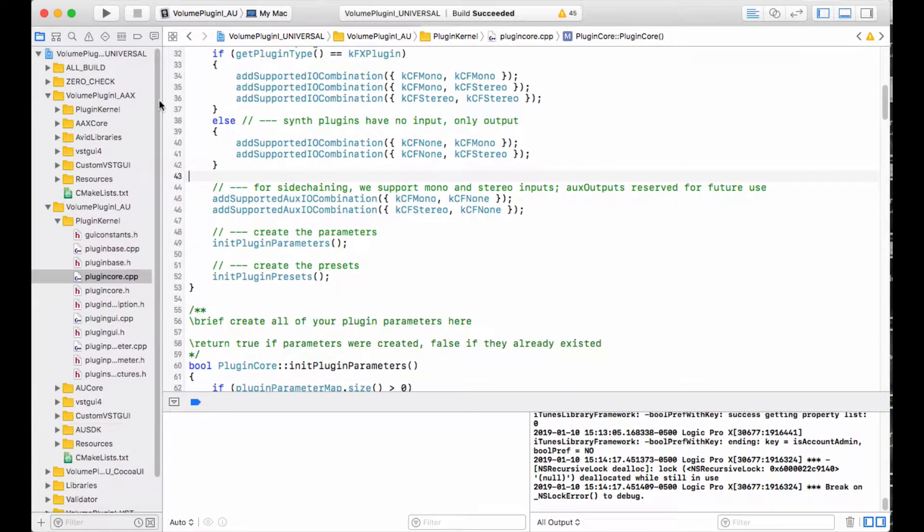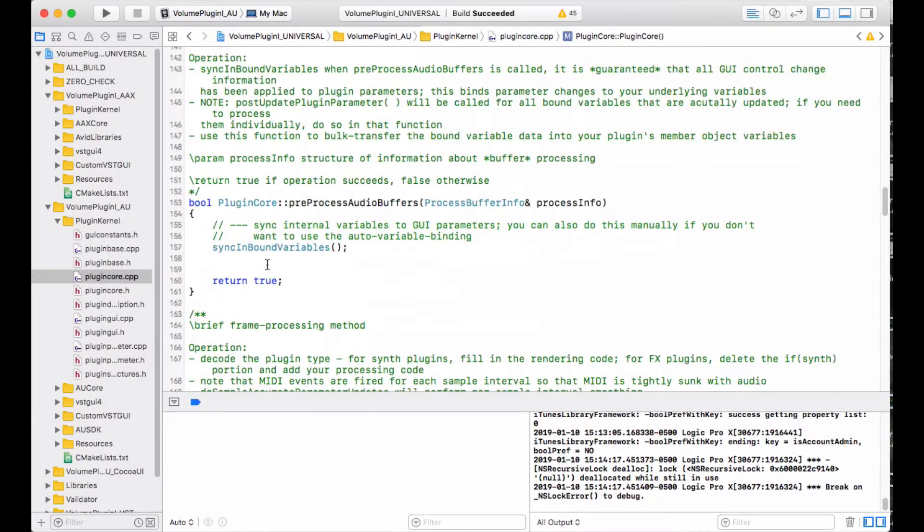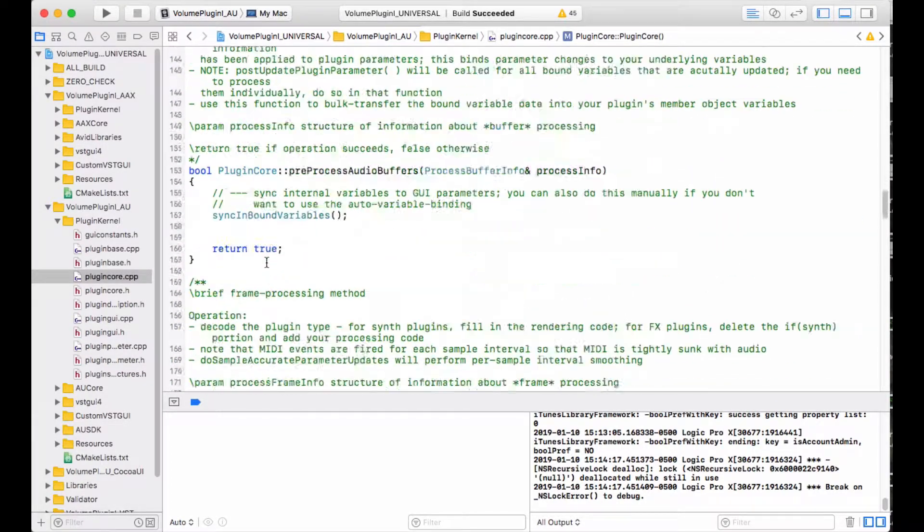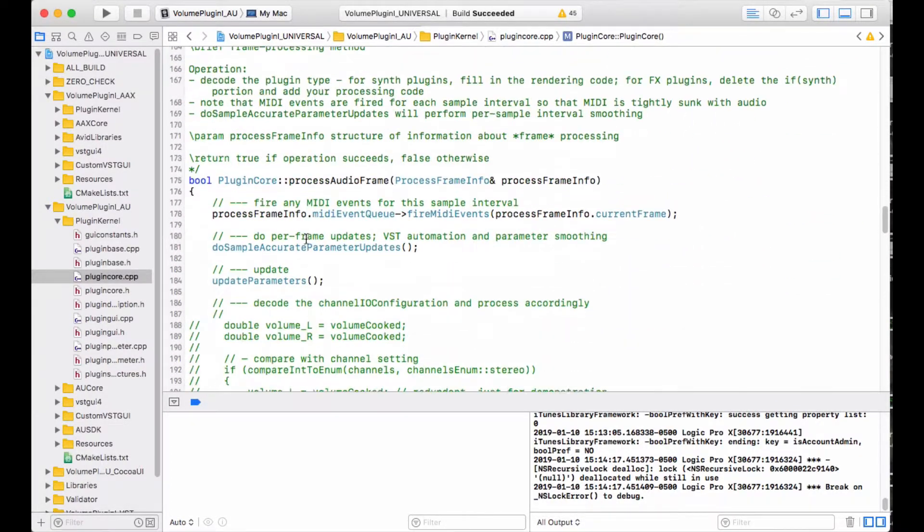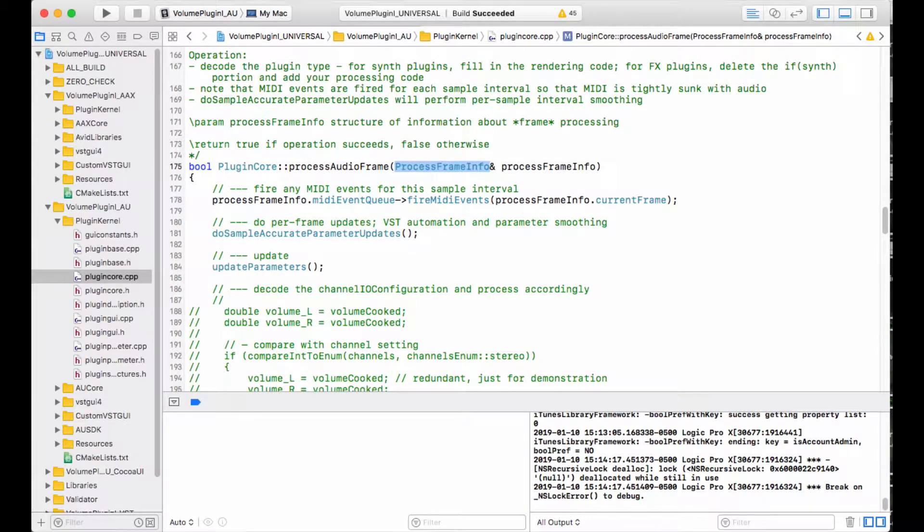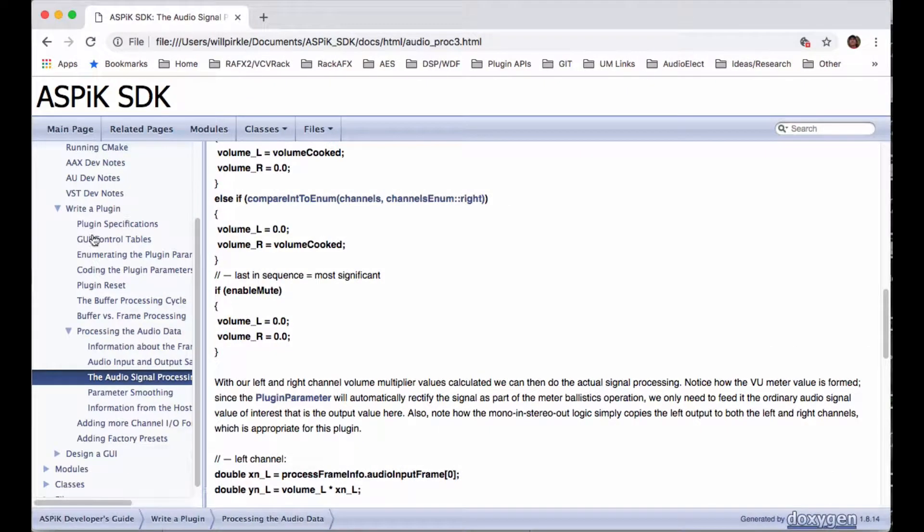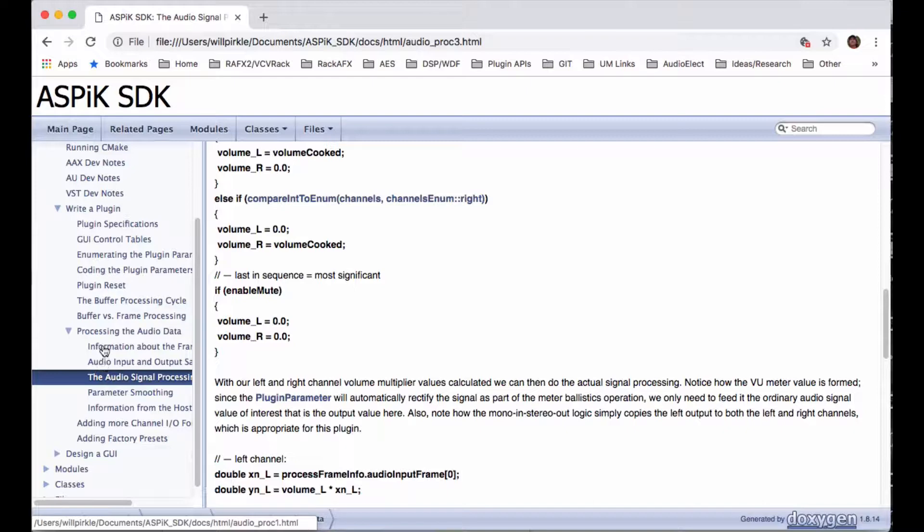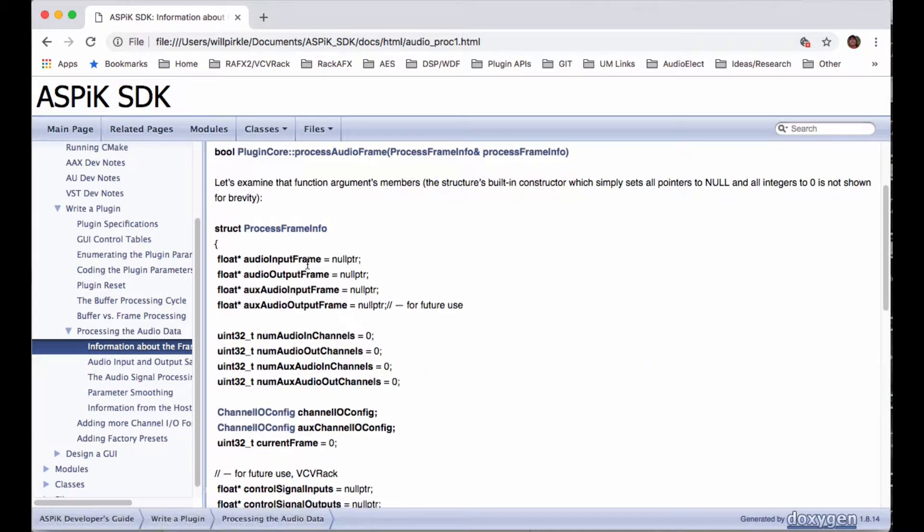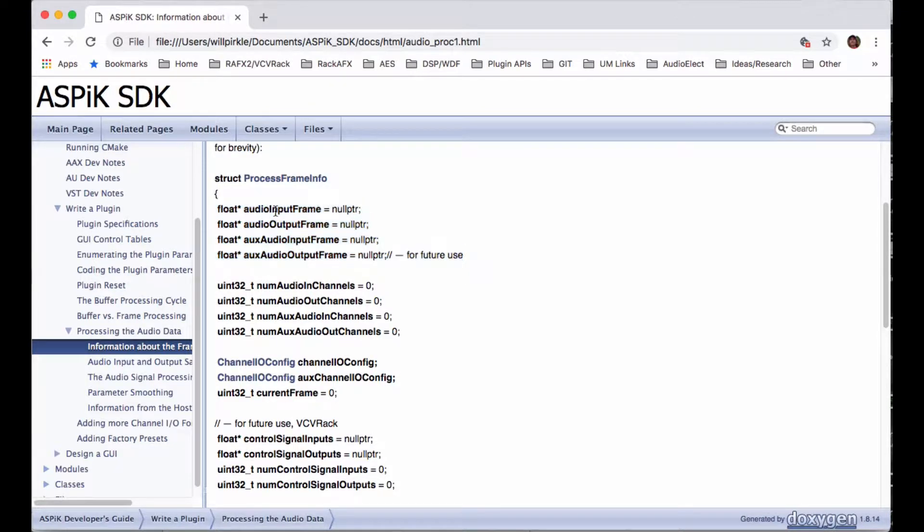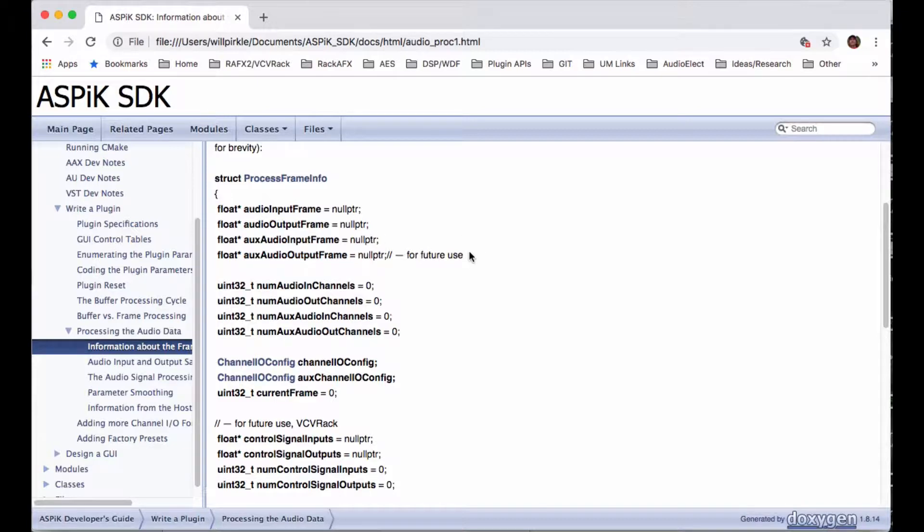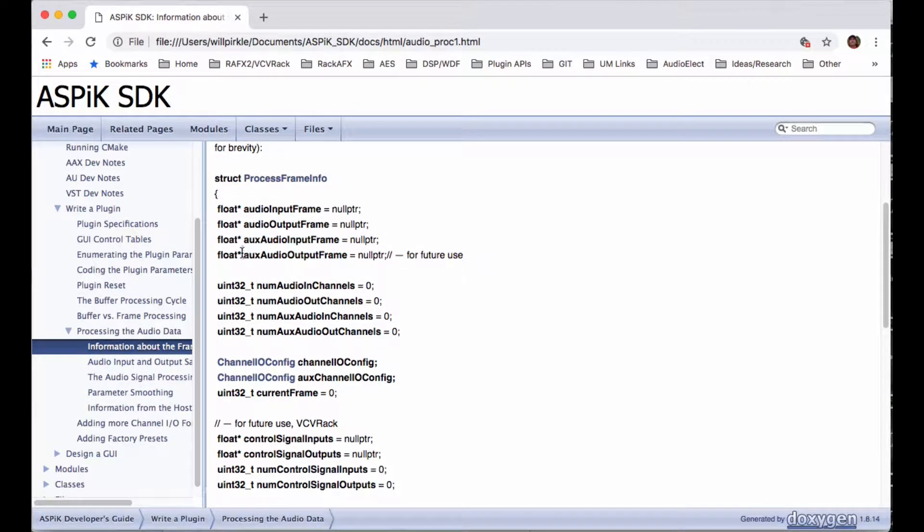So that's where this happens. When we get the process audio frame call, that happens right here, and we're passed in a structure called process frame info. The process info structure contains a bunch of information about the frame. It's right here in the documentation. We are going to get four arrays: one audio input array, one audio output array, and then an auxiliary audio input and output array. The aux audio input is used for side-chaining. The aux audio output is not used at all, and I don't know of an API that uses it to be honest, but it's in there just in case.